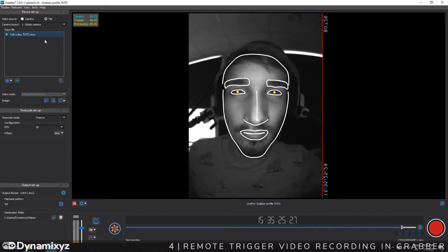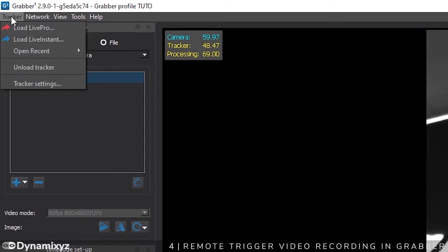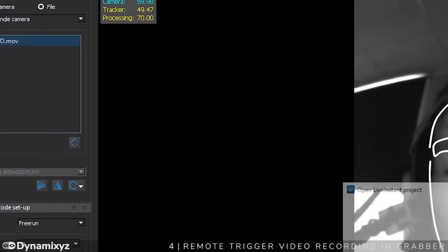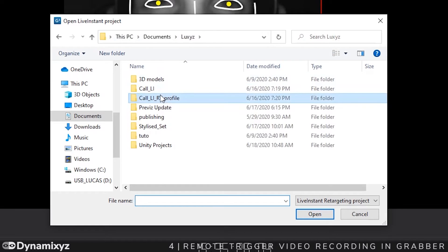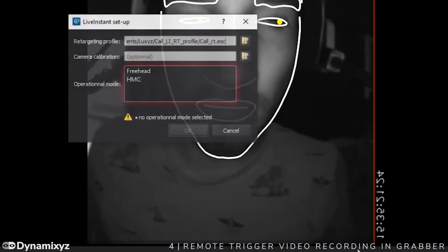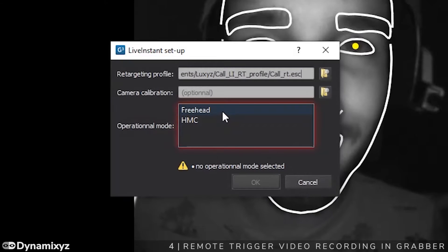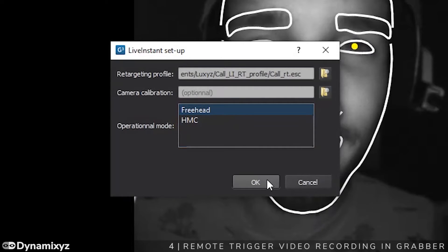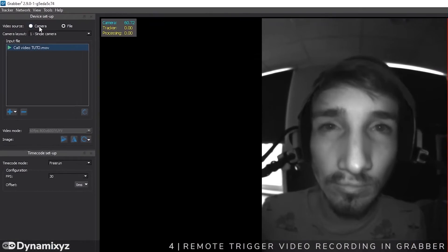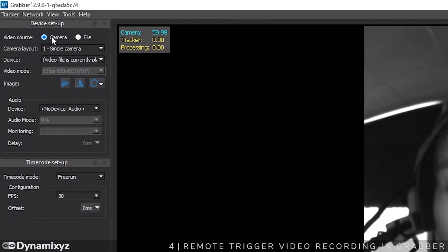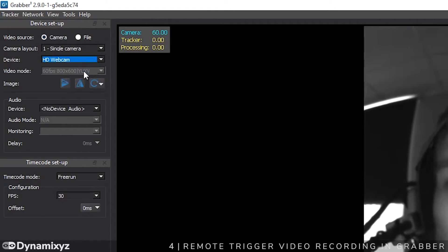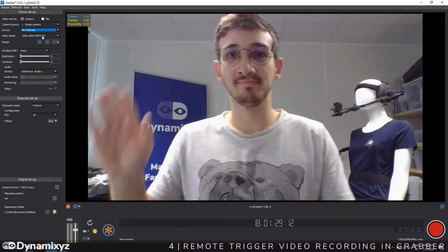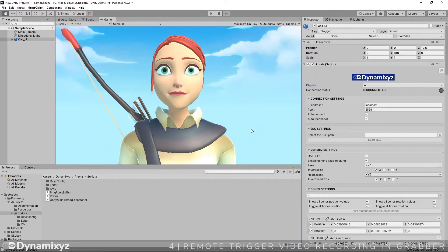Let's go back to Grabber and load a live instant profile. I created a second profile using our generic solution, live instant, which can track any face and is really quick to set up. Select it by clicking on Load live instant. In this window, choose the Freehead Operational mode because this time we will use the webcam instead of the HMC. Then click on Camera and select your webcam.